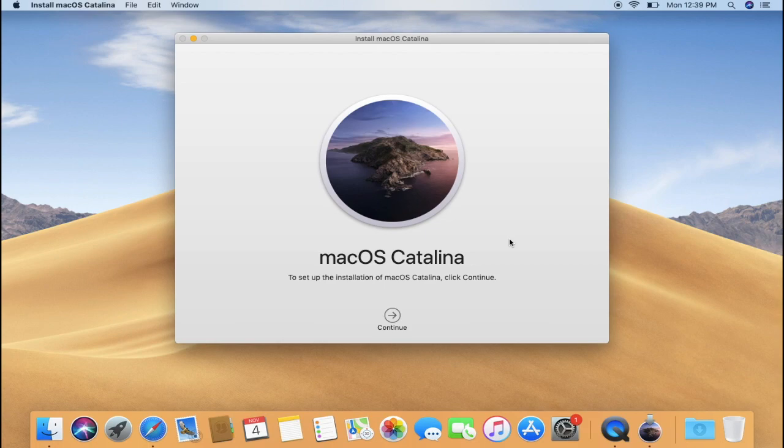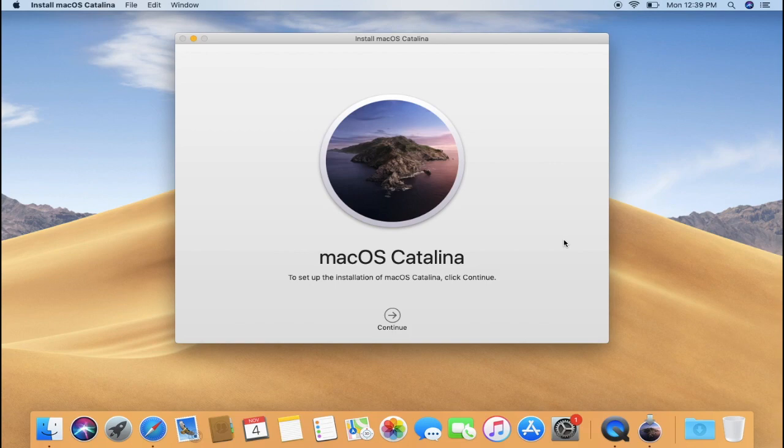In order to create a bootable USB for macOS Catalina, first of all open Disk Utility. You can search for Disk Utility using Spotlight Search. If you are a complete beginner, let me tell you, there are two ways to open Spotlight Search on your Mac.